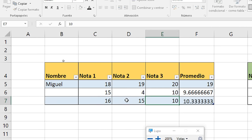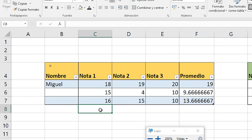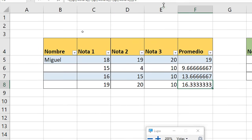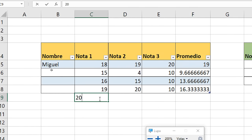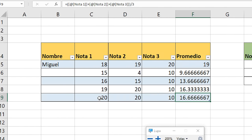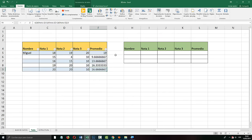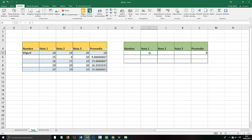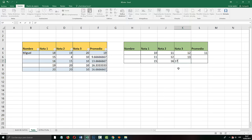For example, if I add another student's data, notice that the formula is already there automatically — it was added automatically. That is one of the advantages that tables offer you. On the other hand, if you do not use a table, it will also work — we apply the same formula: note one plus note two plus note three, divided by three. But if I add data below, notice that it does not update automatically.